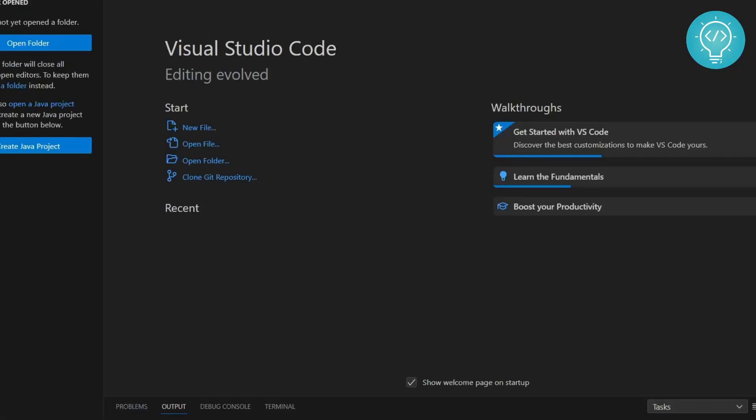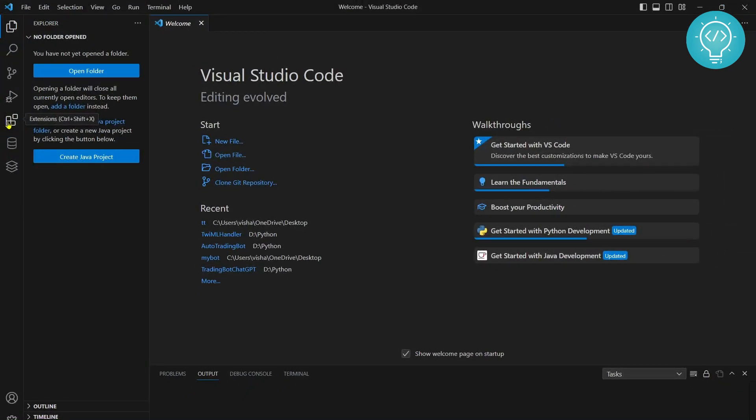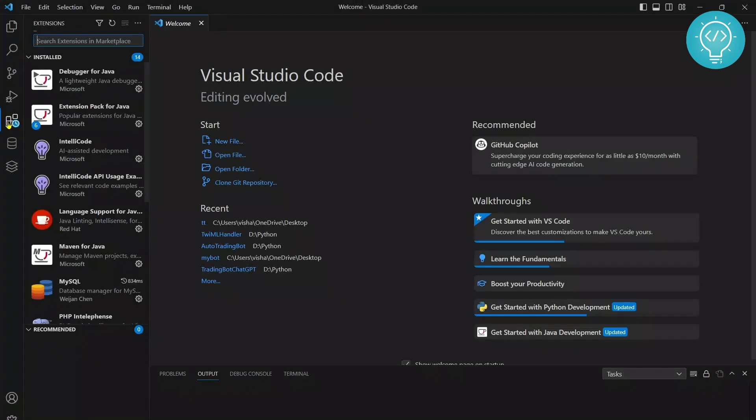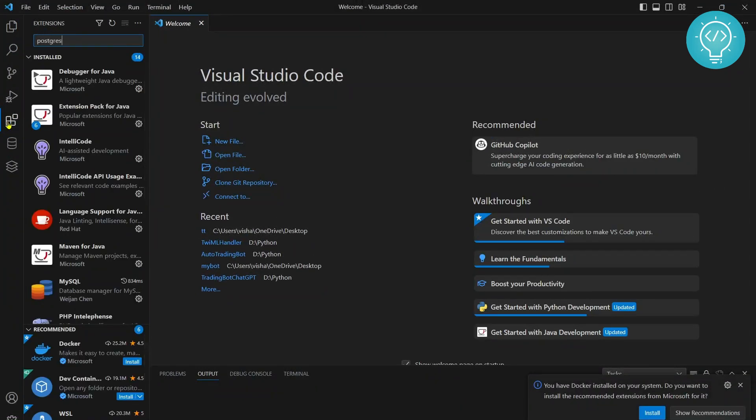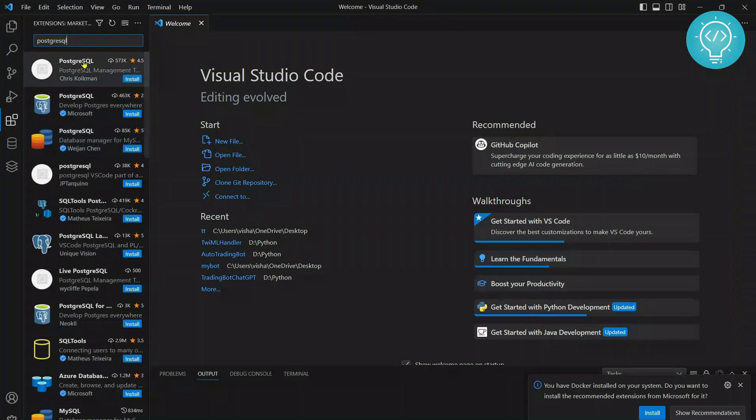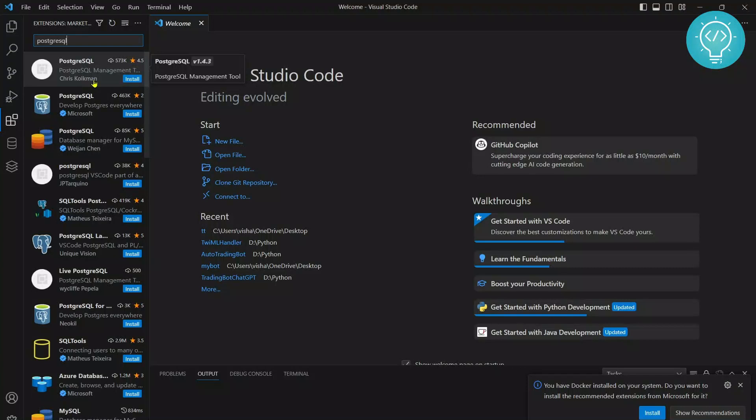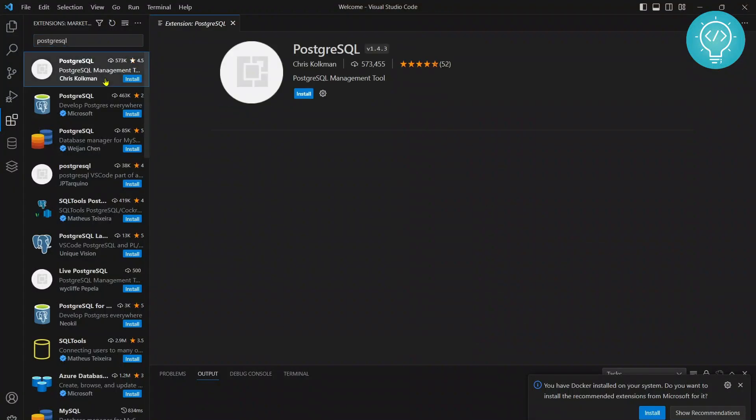Go to your extensions or the shortcut is Ctrl Shift and X. Type for PostgreSQL and click on this PostgreSQL with 4.5 stars from Chris Colkitt.